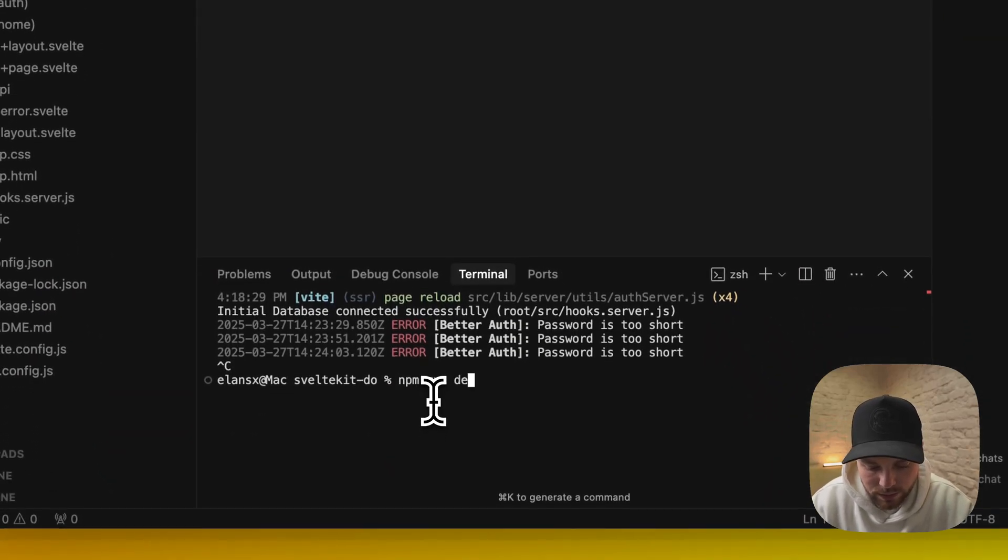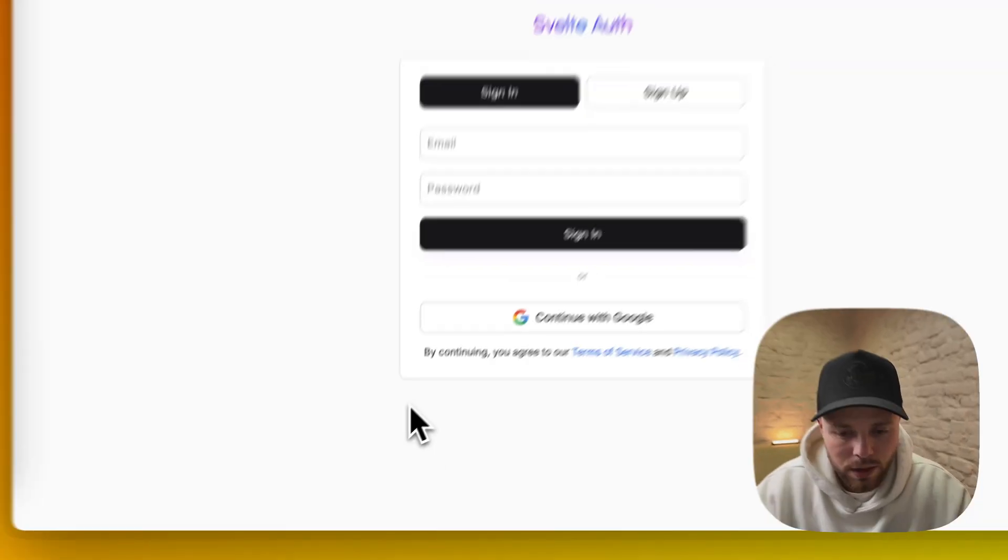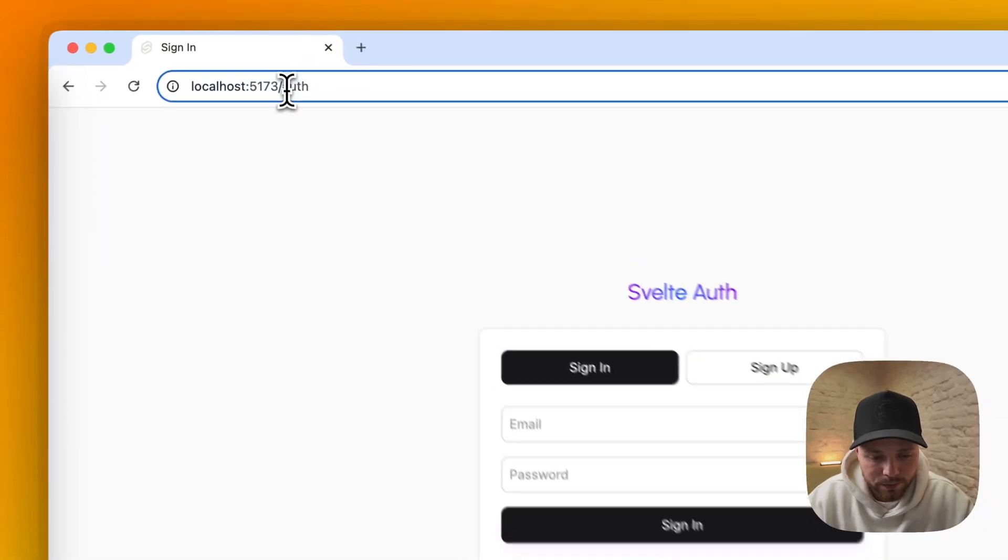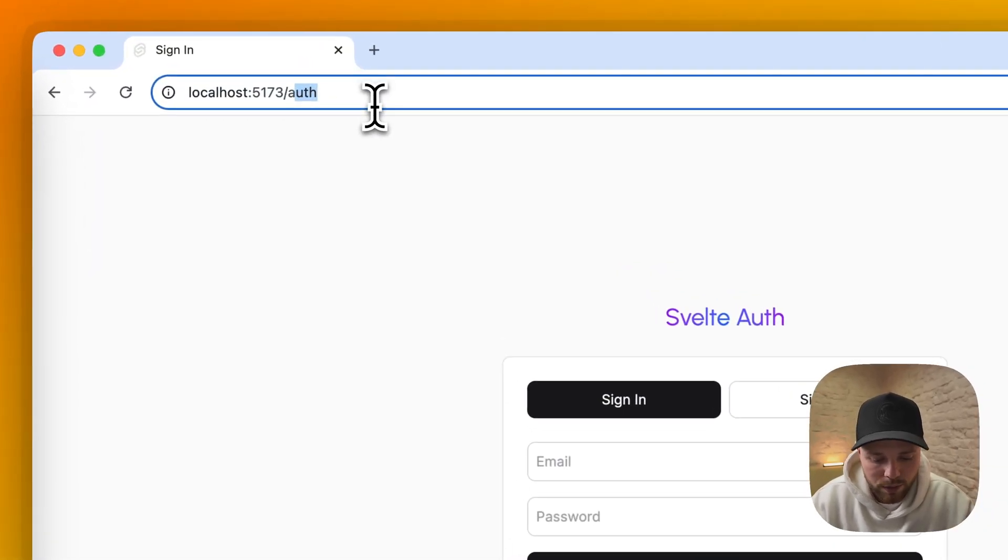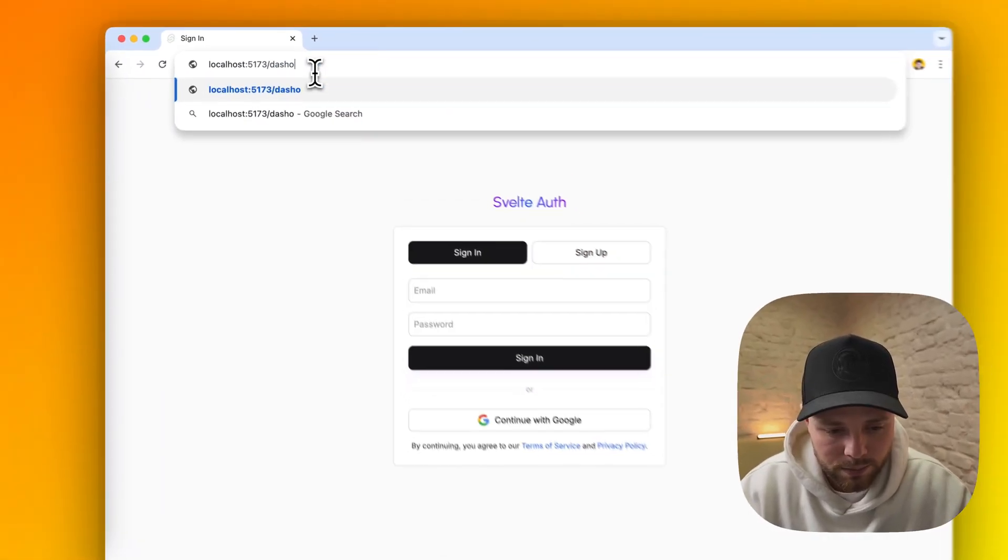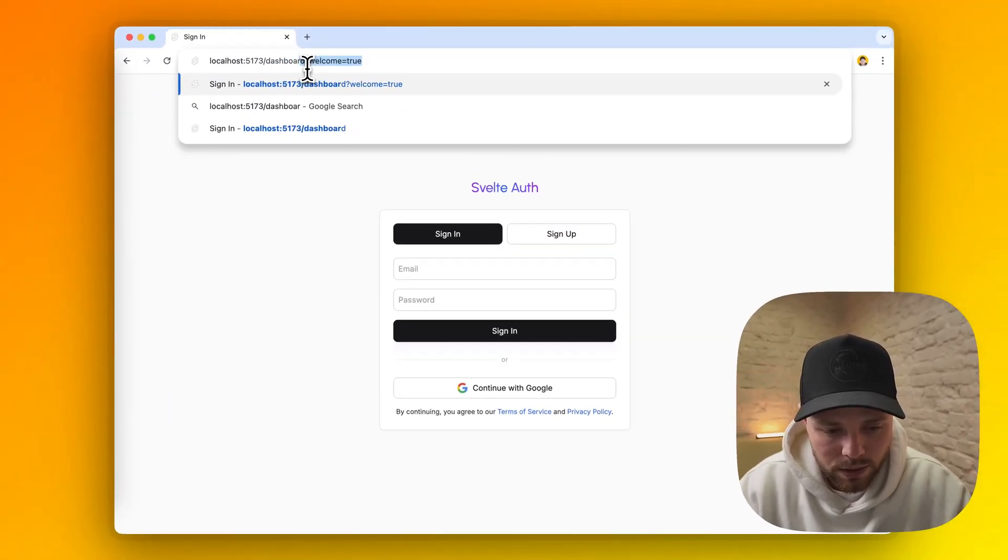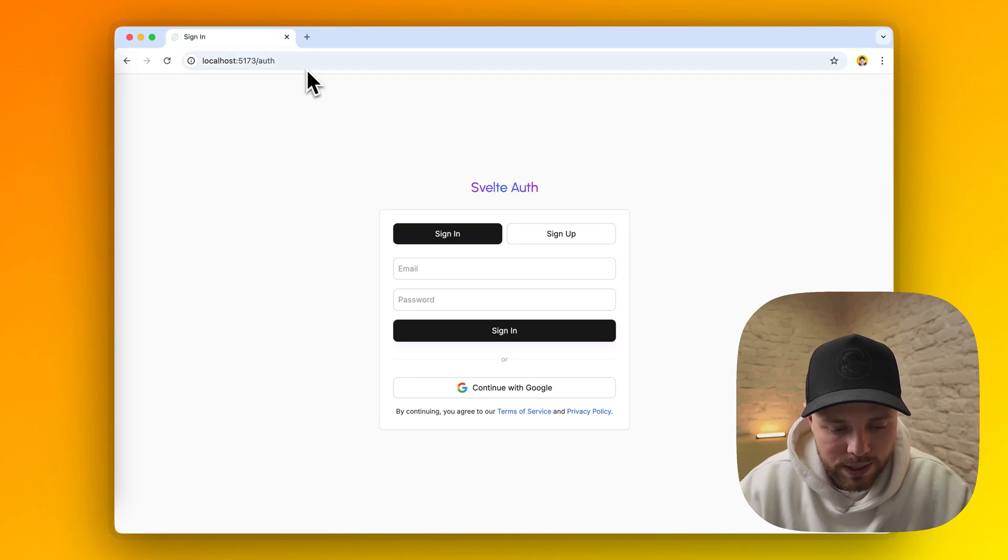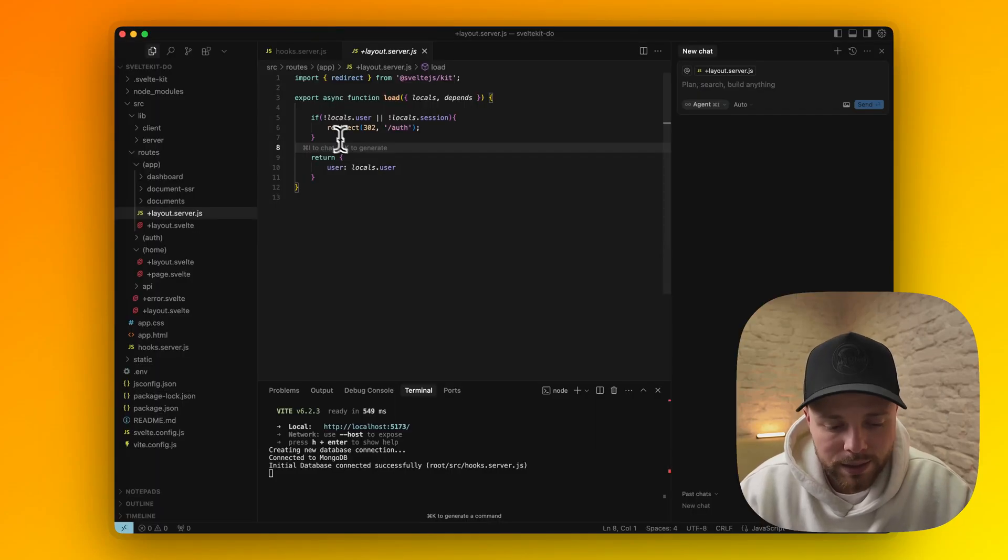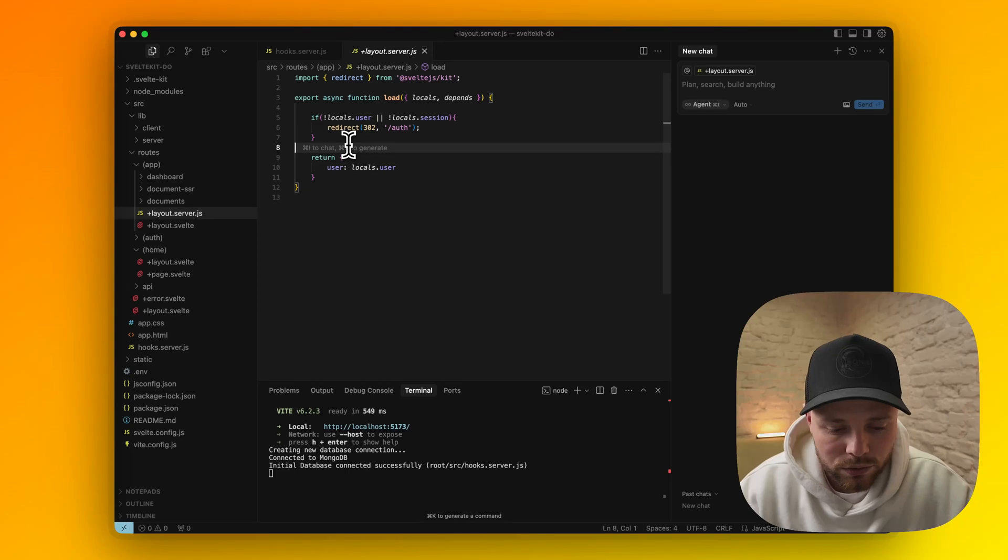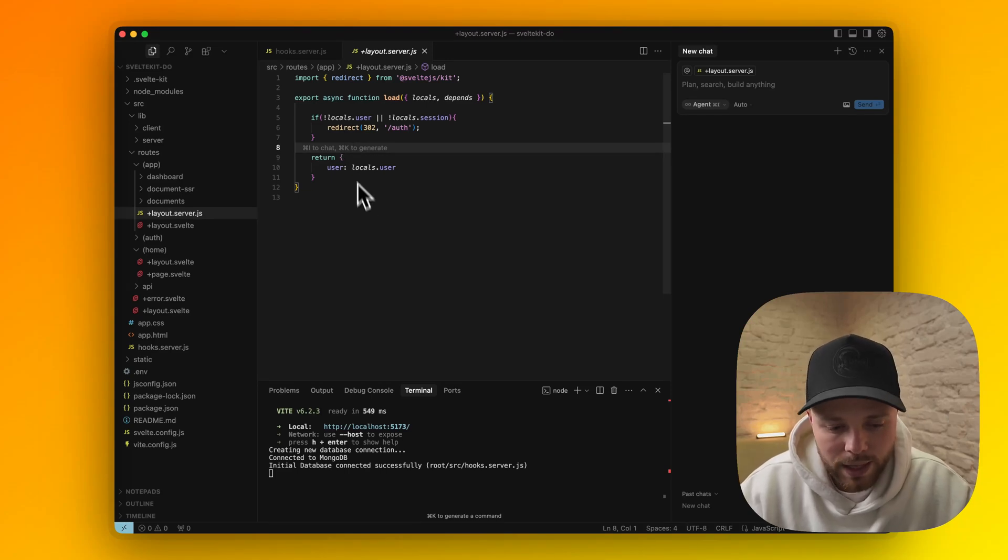Let me show you something. Let's start the server real quick. If we try to access some route that is in scope of this layout file, for example let's try dashboard, you can see it redirects back to auth. This layout file will basically not let any unauthorized users browse these routes.